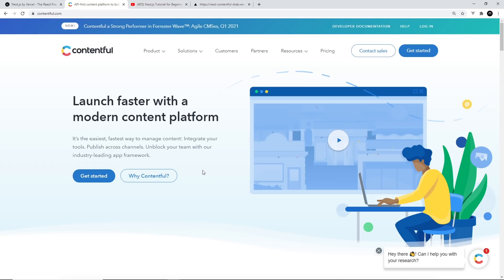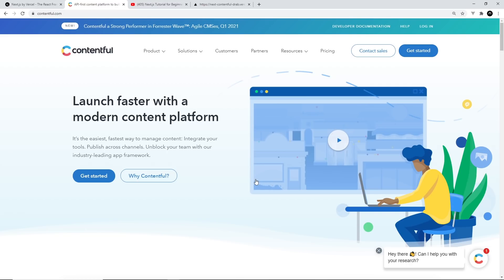Now we're going to learn more about what a headless CMS is later on, but basically it's just a CMS, a content management system, without the front-end templating system. And they can be used by site authors or publishers to create content like blog posts, which we can then pull into our websites using Next.js.